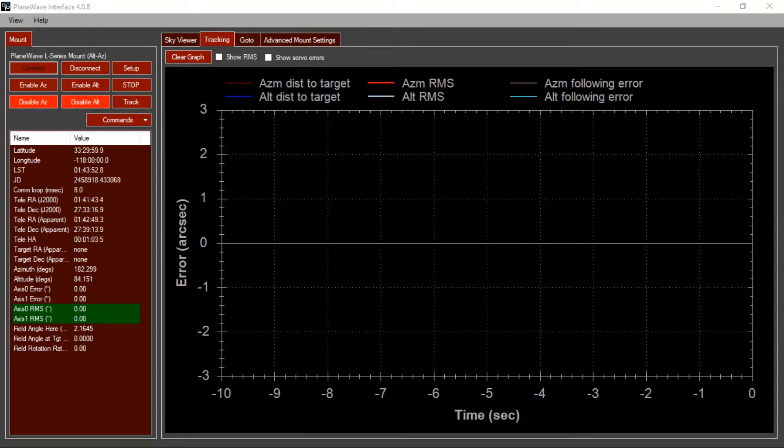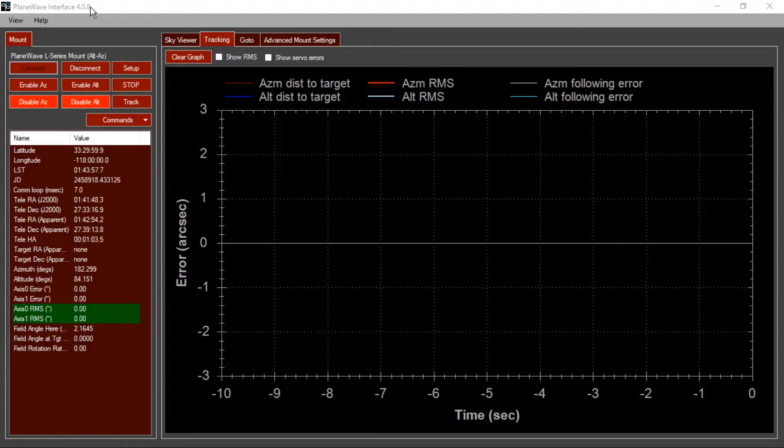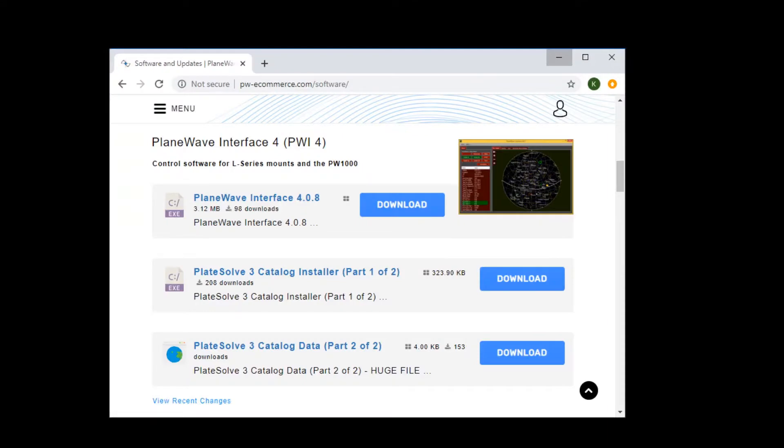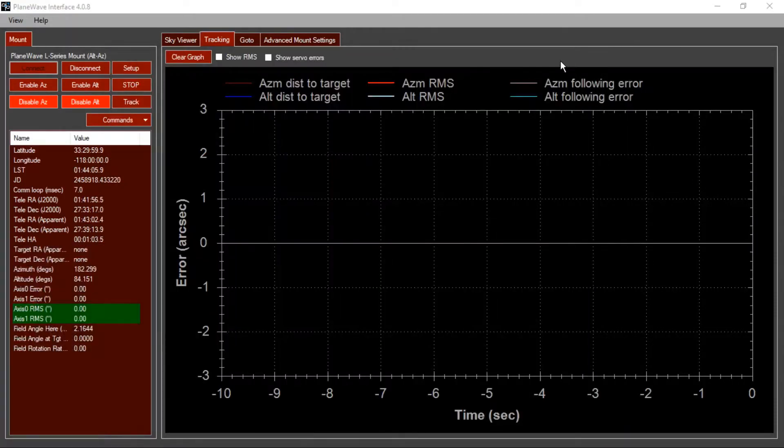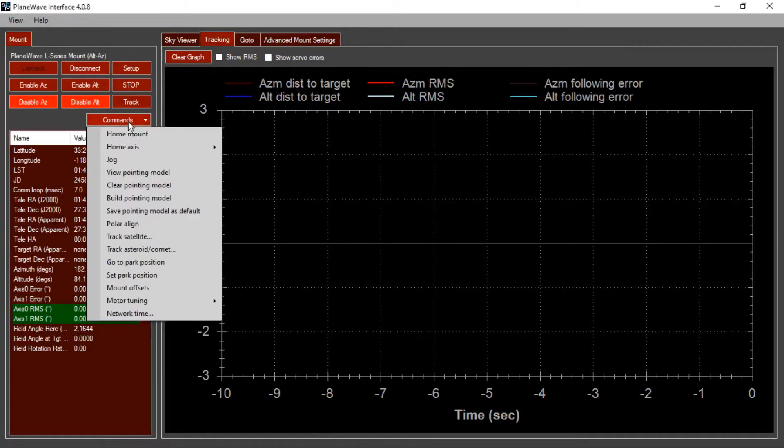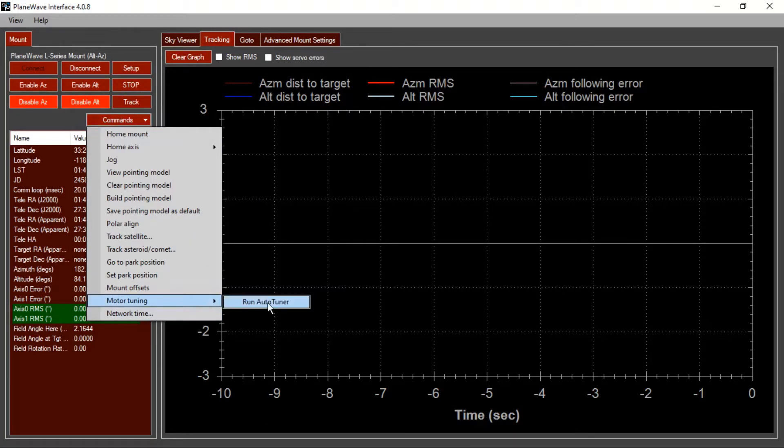To begin tuning your mount, first make sure that you are running PlaneWave Interface version 4.08 or later. You can download the latest version of PlaneWave Interface 4 from our website, PlaneWave.com. Make sure that you are connected to the mount, and then go to the Commands menu and locate the option to run the Auto-Tuner tool.